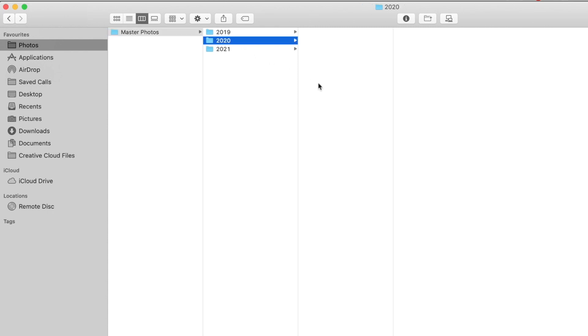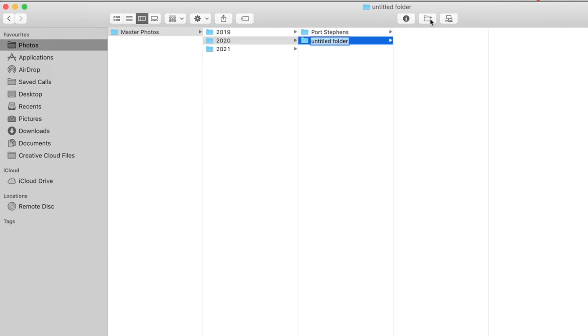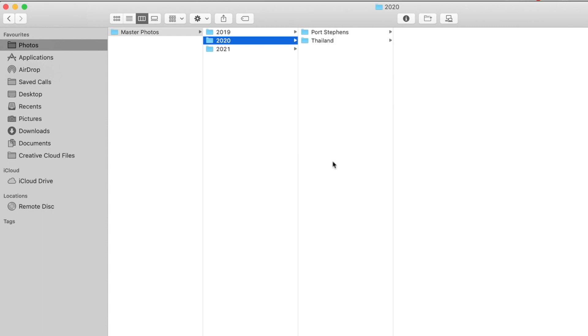And then inside of those folders, I might pick a location. So for instance, obviously I shoot a lot in my local location here. So I could create a new folder here called Port Stephens, and that's my local area. And you might take a trip to Thailand. So maybe you have a folder called Thailand in here. And this is what I would do. Maybe you're from the States and you take a trip regularly to other States around you, the United States. Maybe you could have the States listed out at this level.